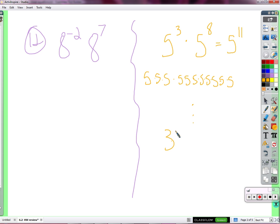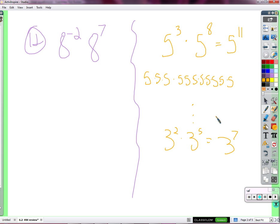Say 3 squared times 3 to the 5th — can I just call it 3 to the 7th, because I can just add 2 plus 5? Is it correct? Yes, right? We can run through the whole explanation again. There's 2 threes multiplied by 5 more threes, and altogether we have 7 threes.